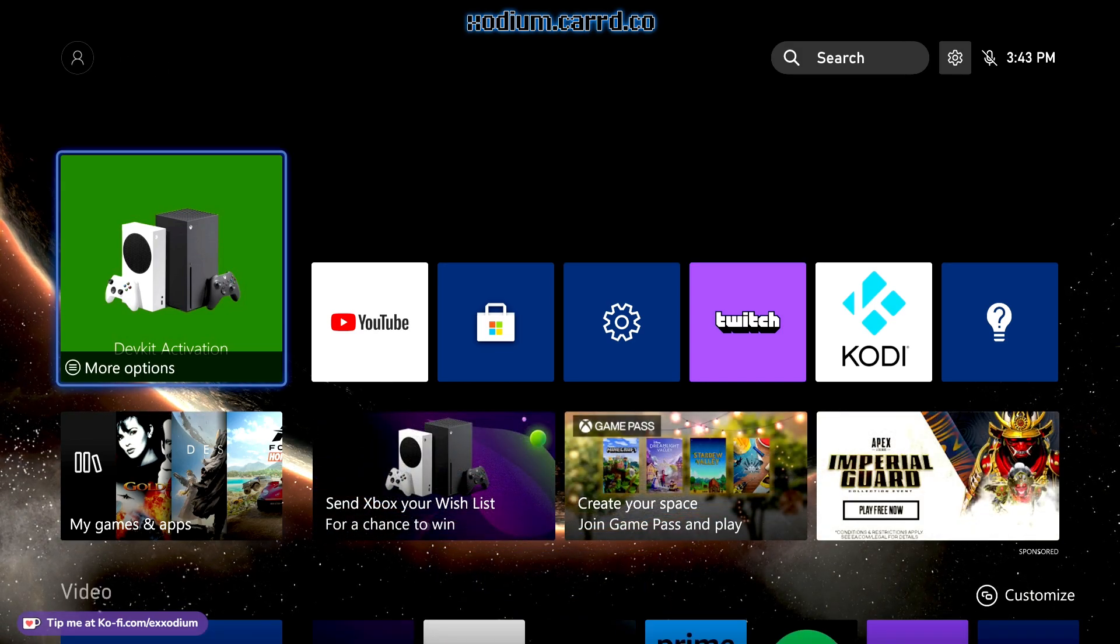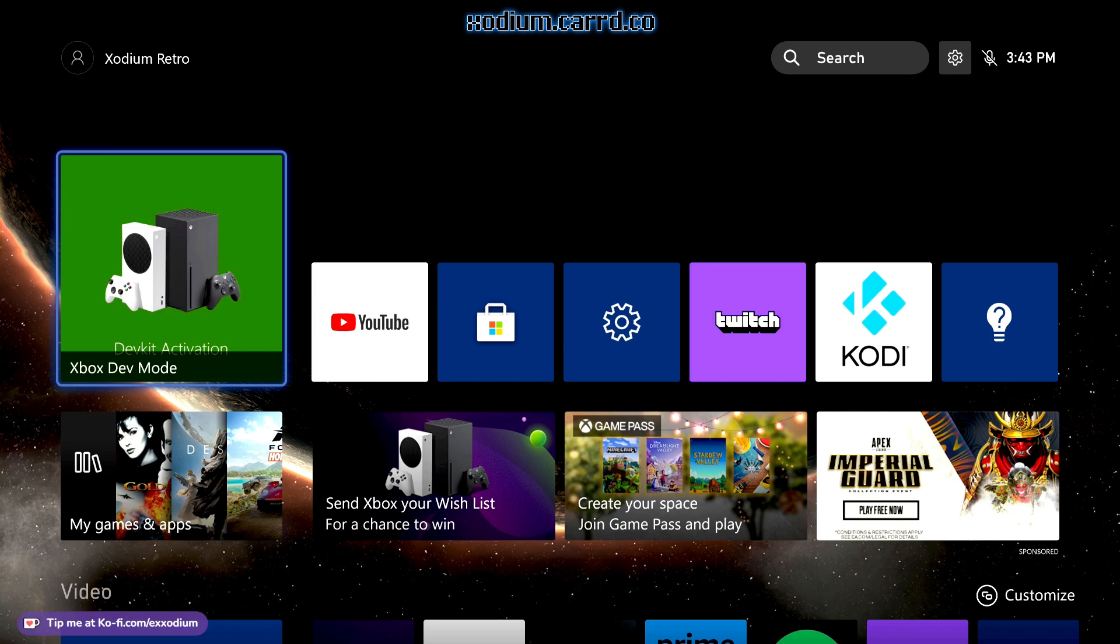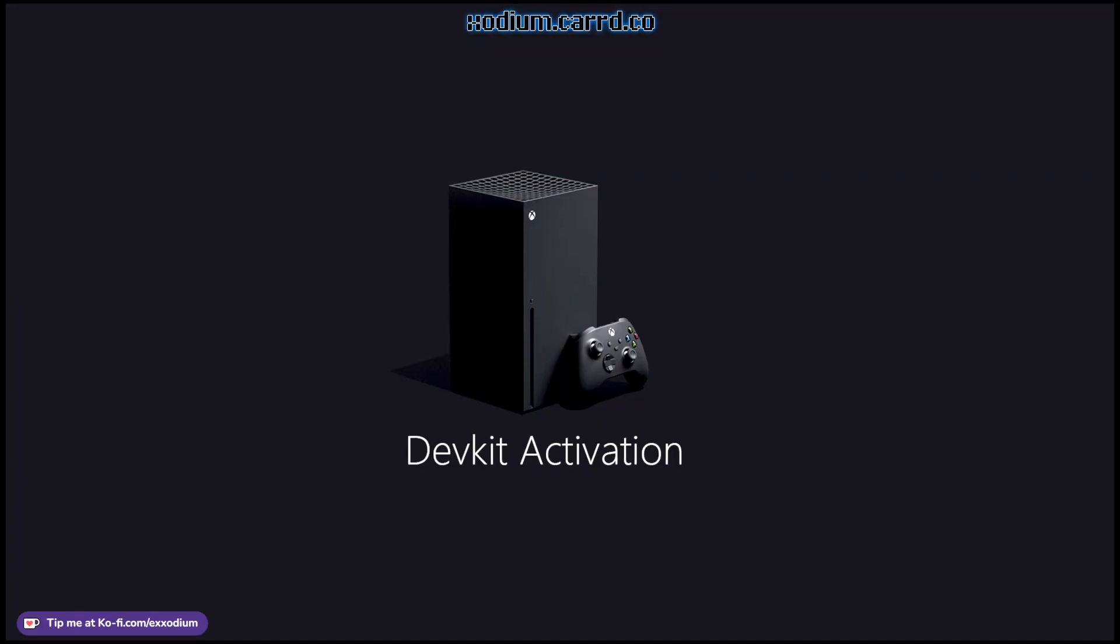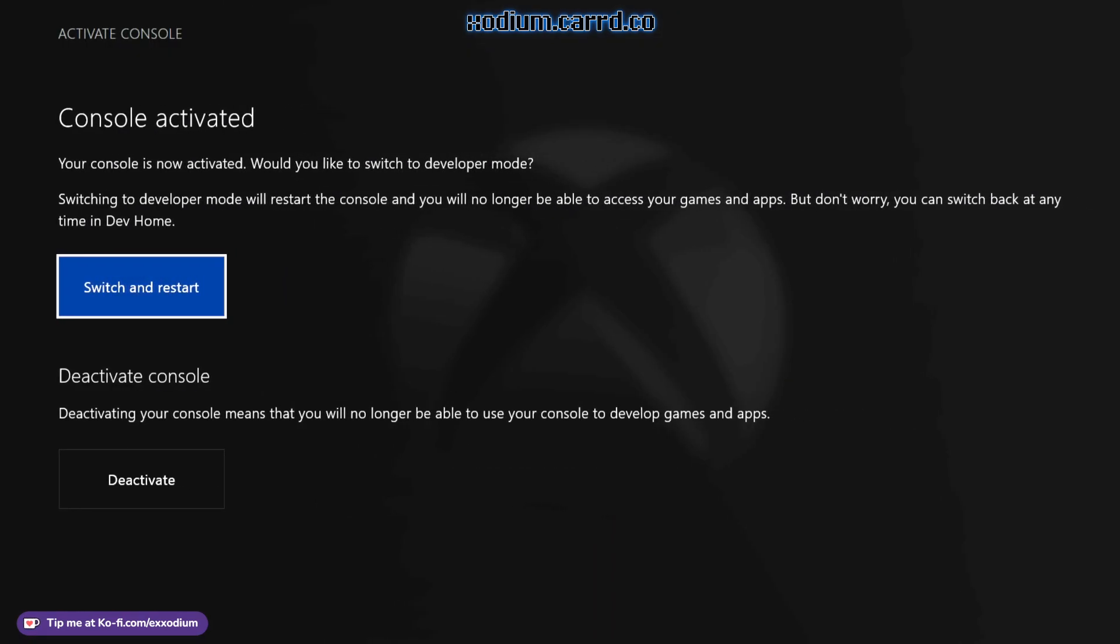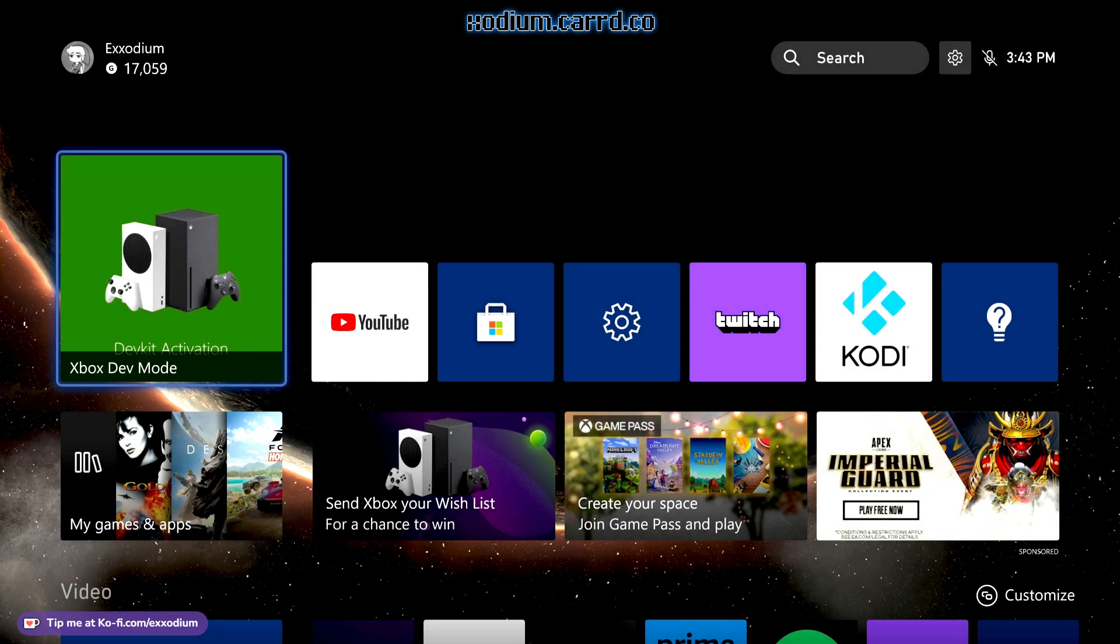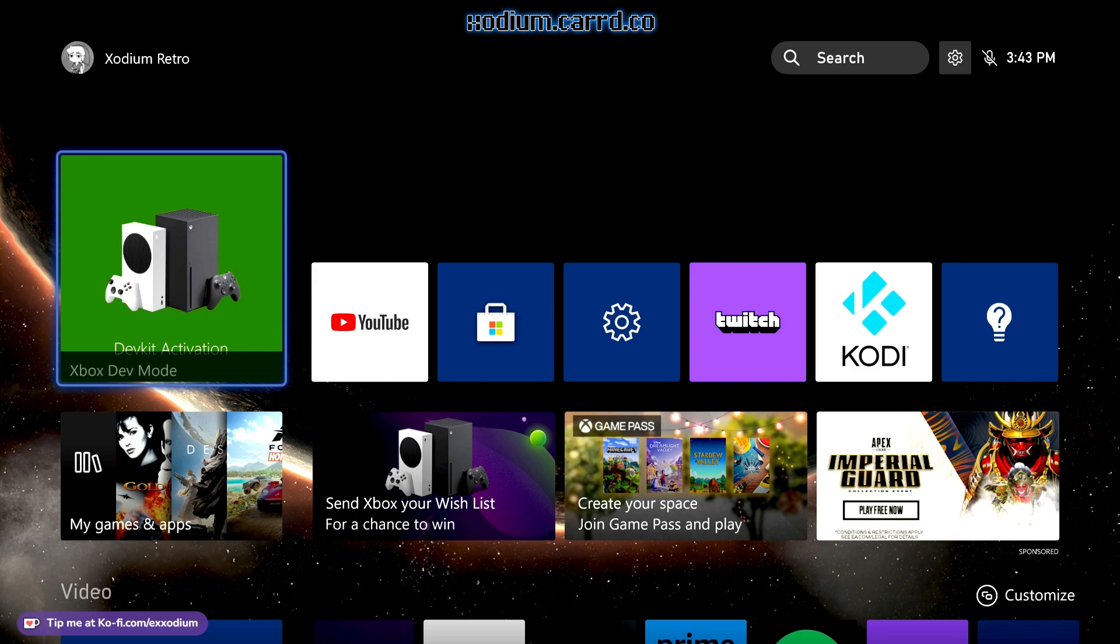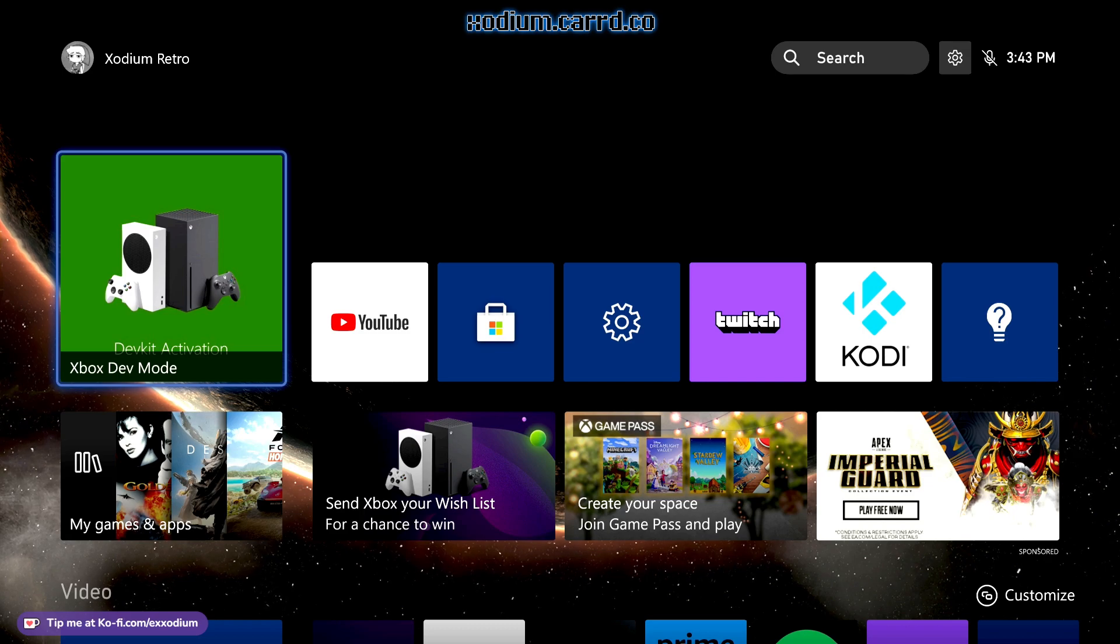And there we go. We can power up the controller first of course. And there we go, we are in retail mode and it's prompting us to restart in dev mode if we want.